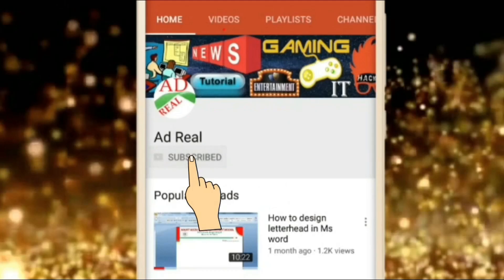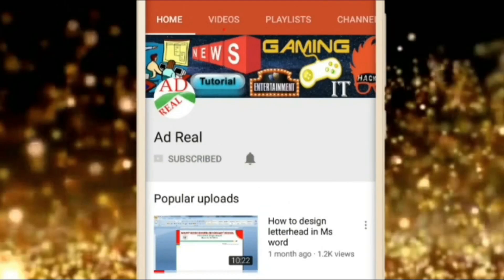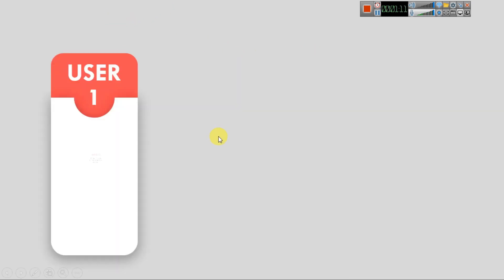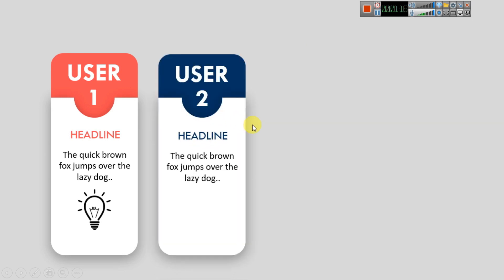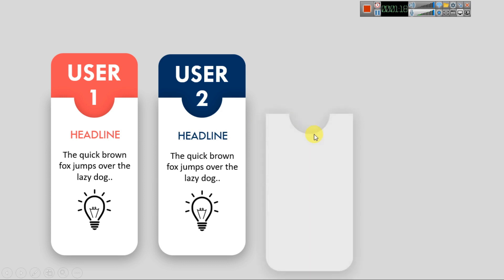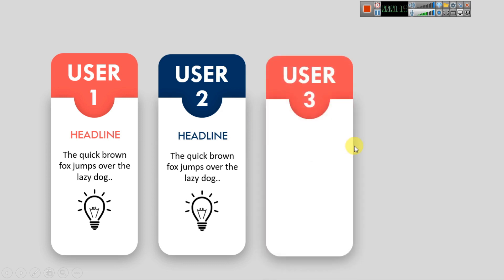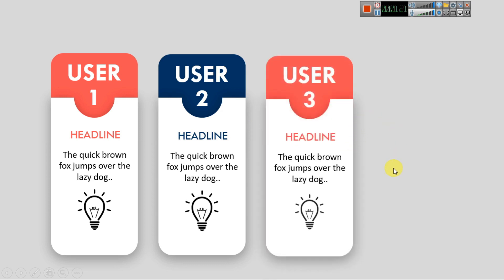Please subscribe and press the bell icon for more content. Hello everyone, welcome to my channel. In this video today we are going to learn how to make infographics design in Microsoft Office PowerPoint. You can see here this is infographics design in Microsoft Office PowerPoint — you can easily make this design.